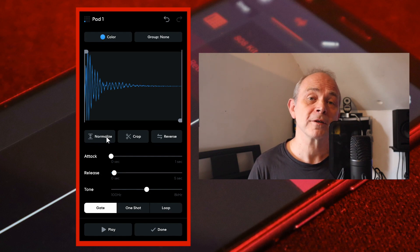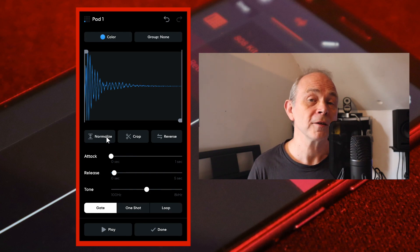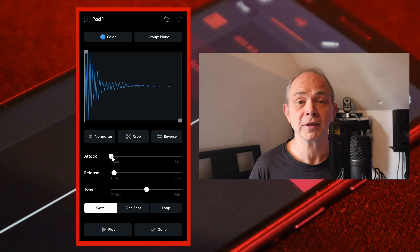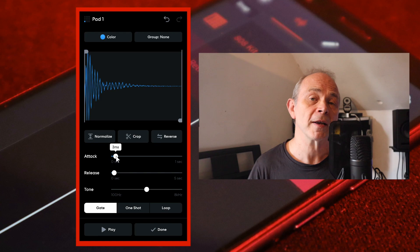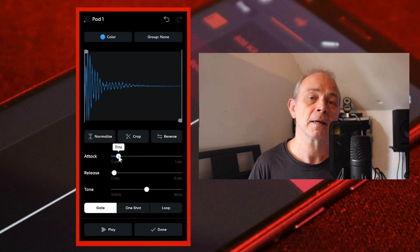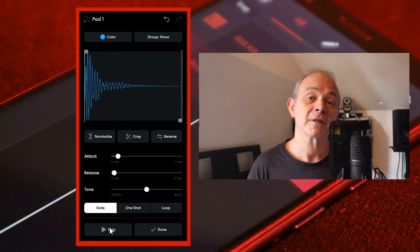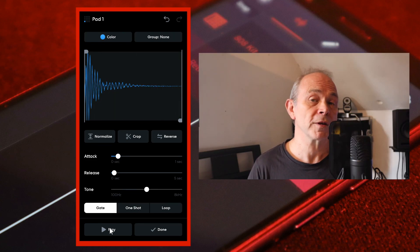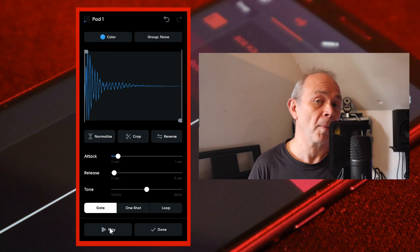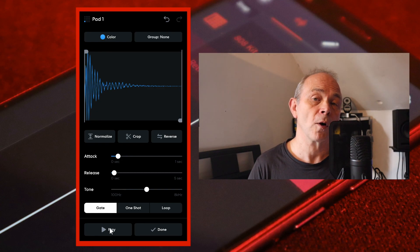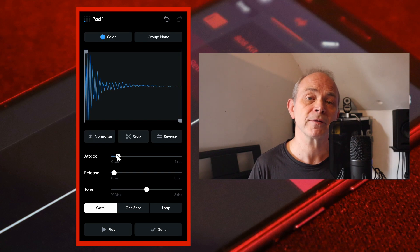Press your finger on the dot on the slider to the right of the word attack and drag your finger to the right until it says about 10 milliseconds in the pop-up message. Drag the dot to the left if you want the sample to have more punch or drag the dot to the right if you want the sample to be softer.